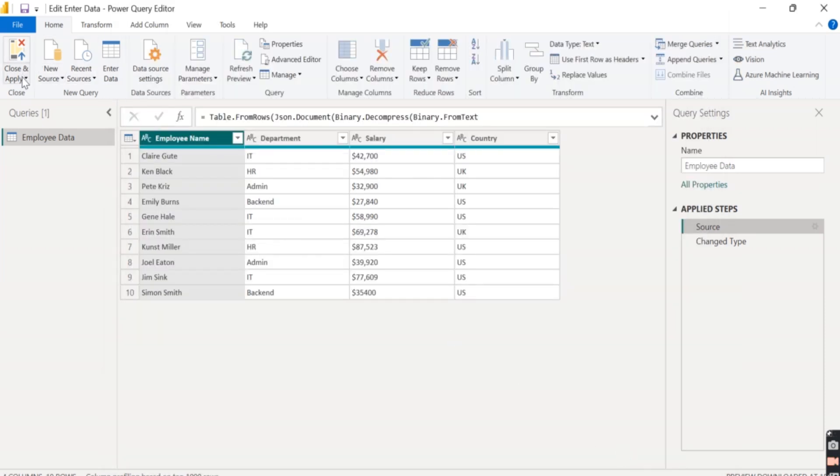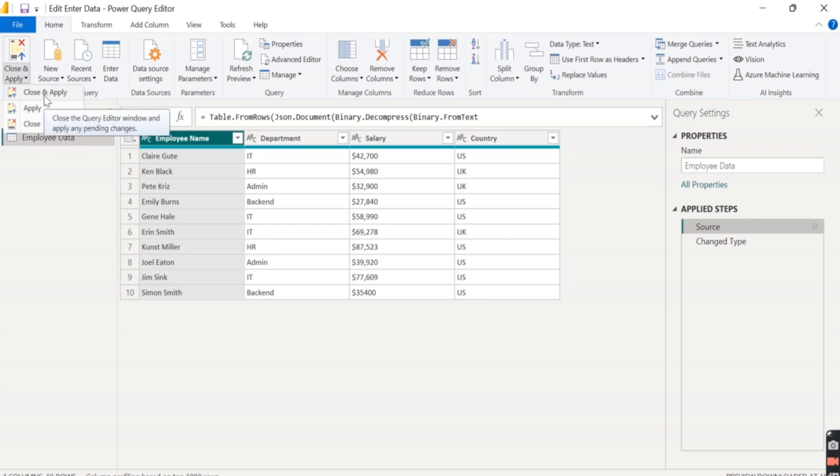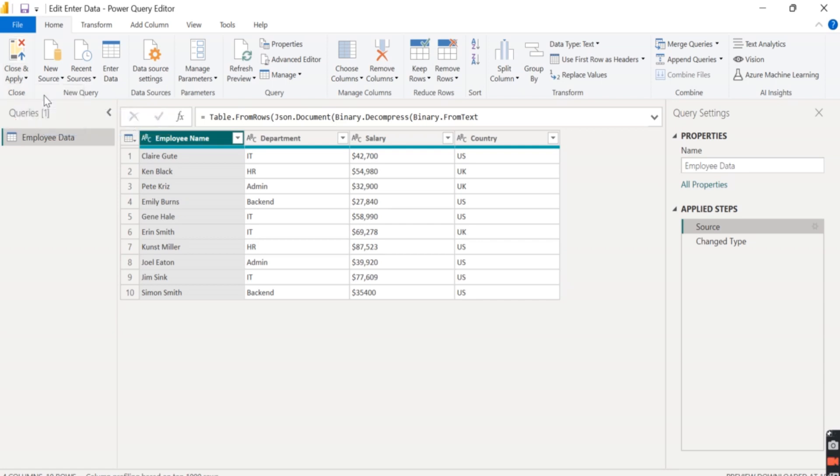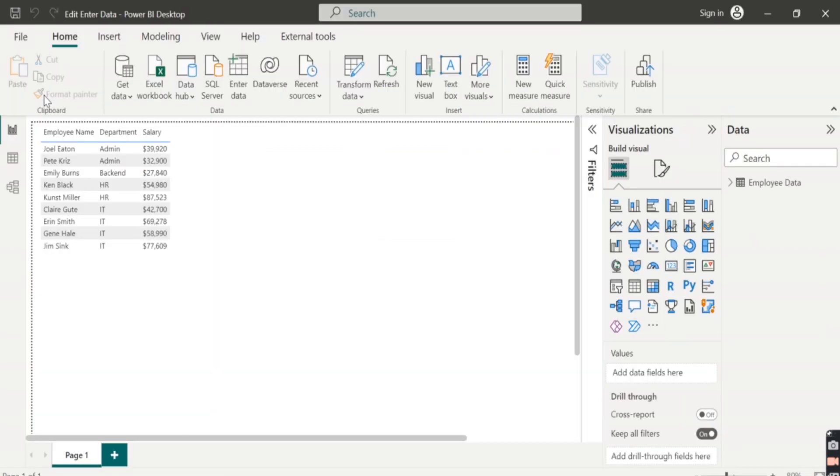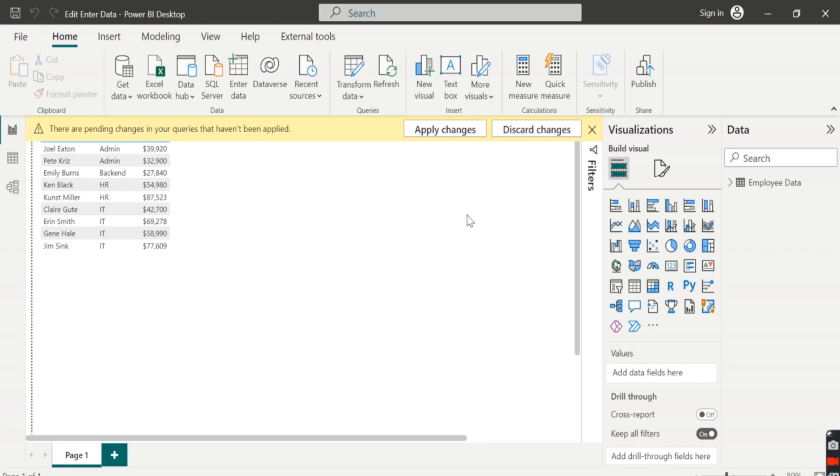And here we'll go close and it will close this window and apply these changes. So we'll click on close and apply to close the Power Query window and apply the new changes.